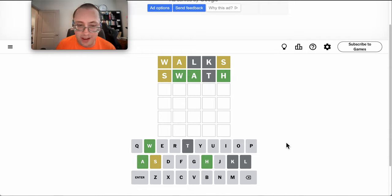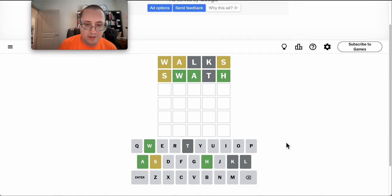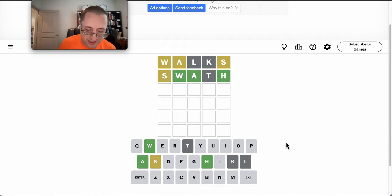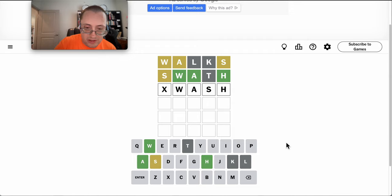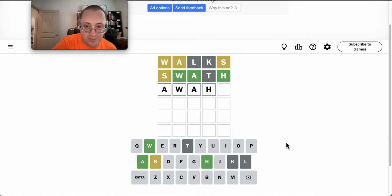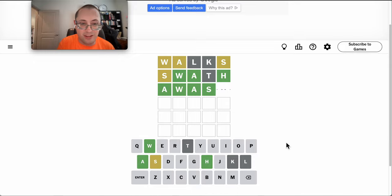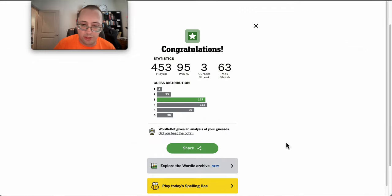And W, A, and H, which is new, are all in the right spot. S must go forth, so I'm looking at W, A, S, H as my last four. It might be a wash. It is. Well, that was an unexpected guess at three. I'll take it.